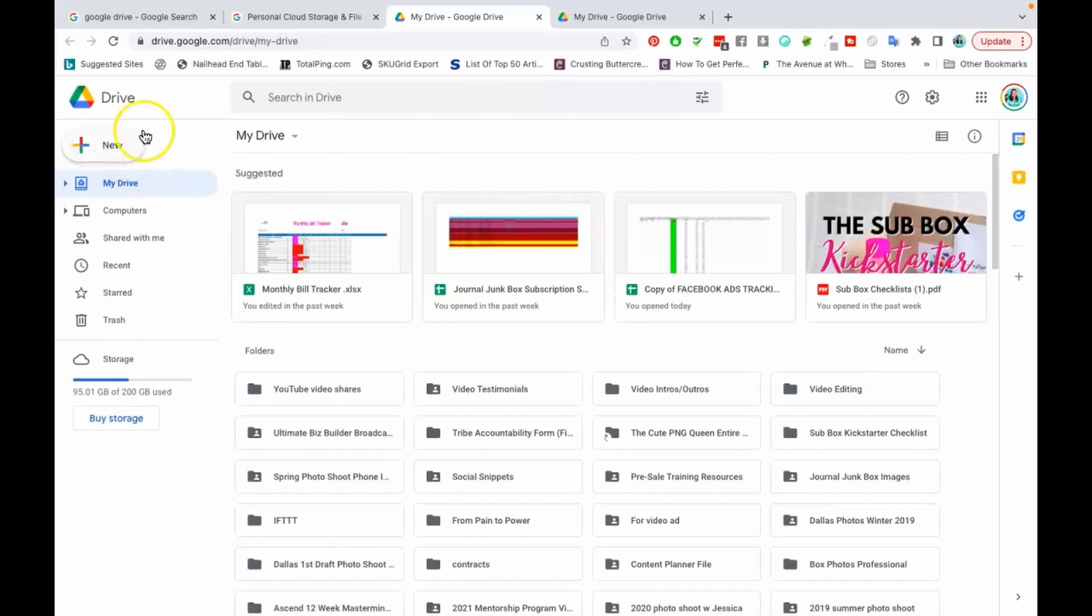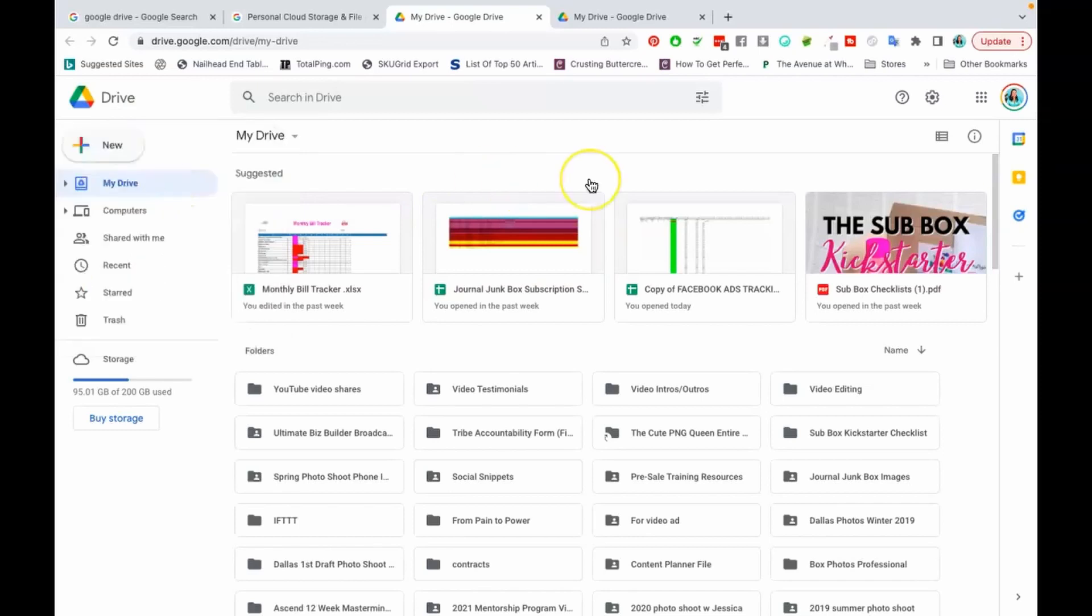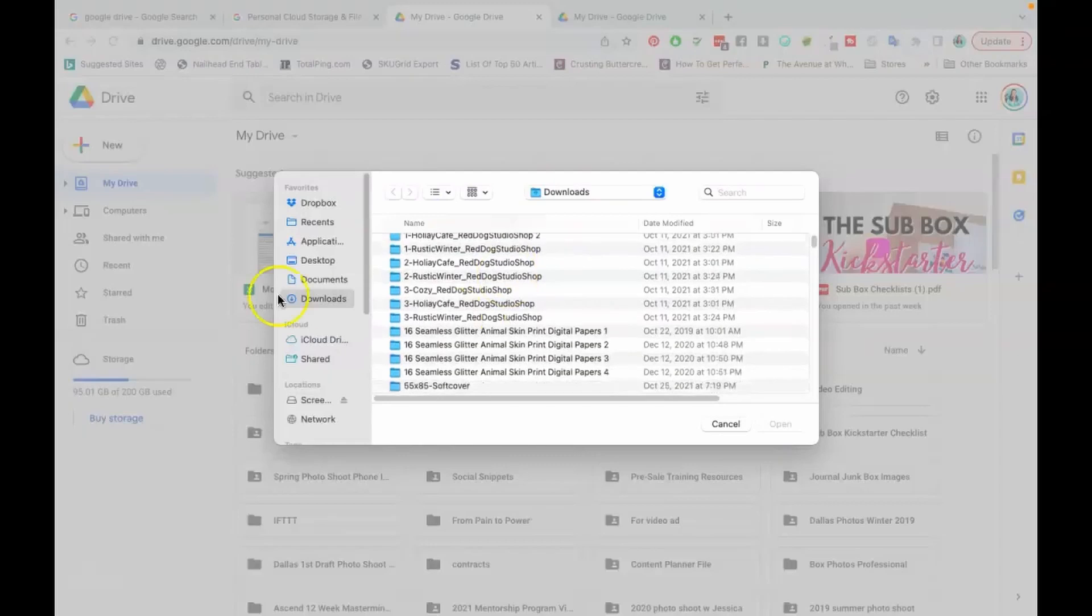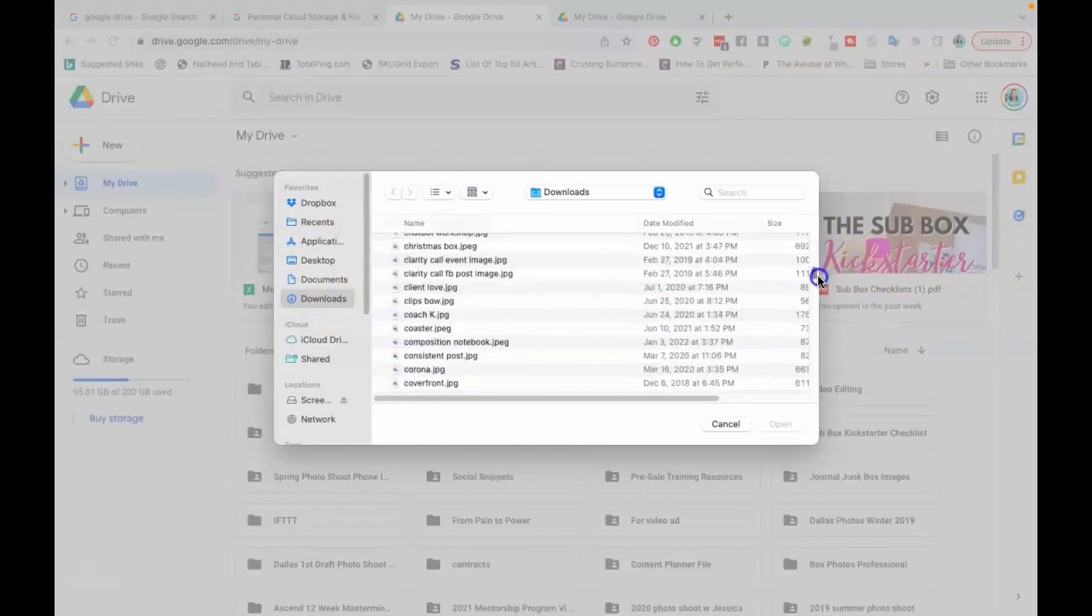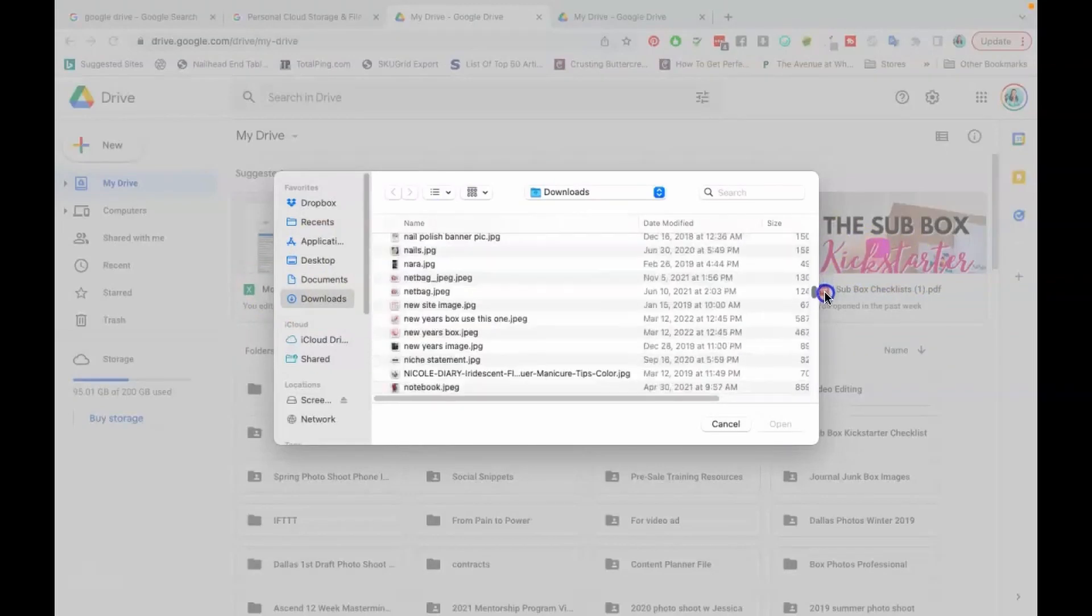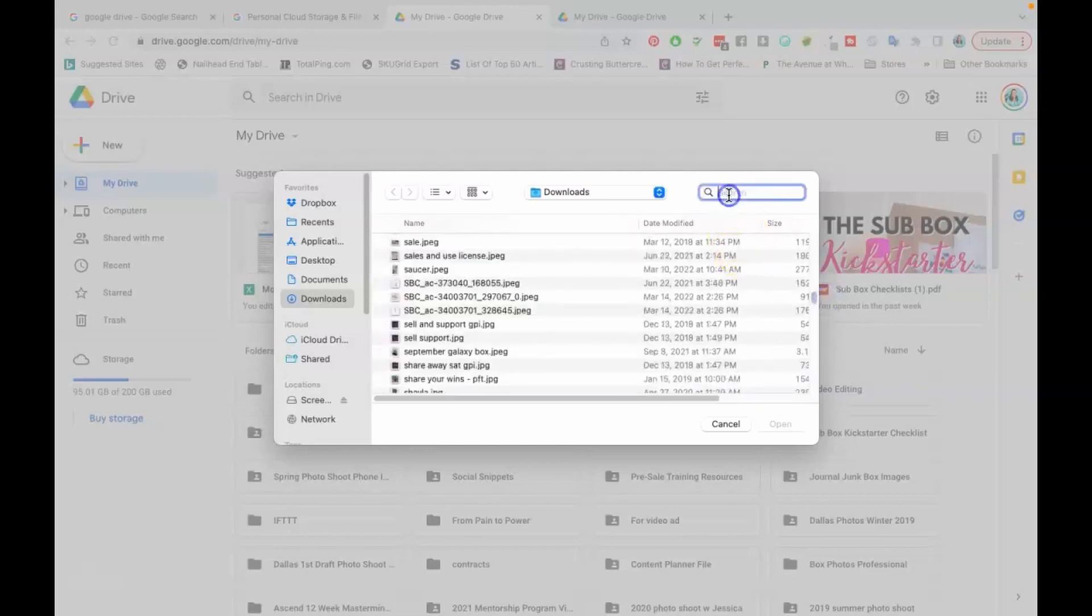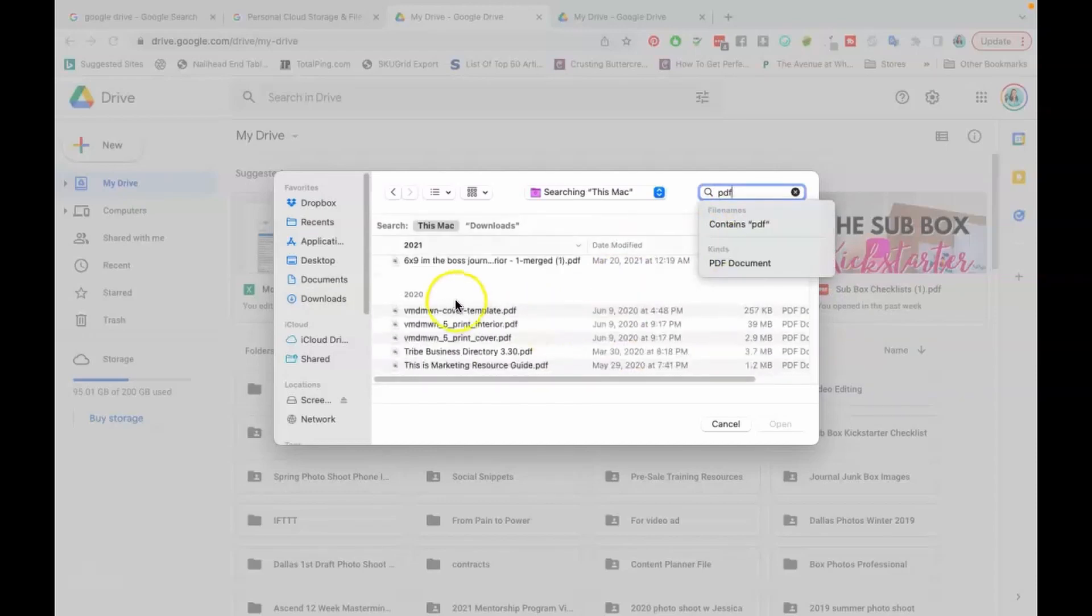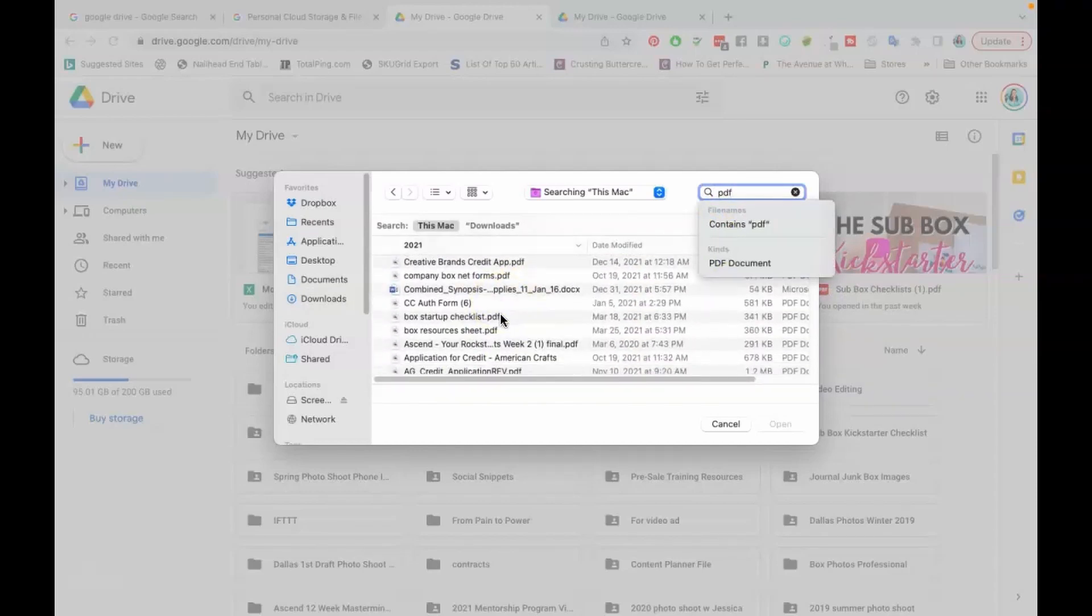So when you're inside of Drive you're going to click this plus button over here on the left that says new. You're going to click new and then you're going to do a file upload. So I'm just going to upload something. I'm going to type in PDF so I can make sure I'm also getting a PDF.